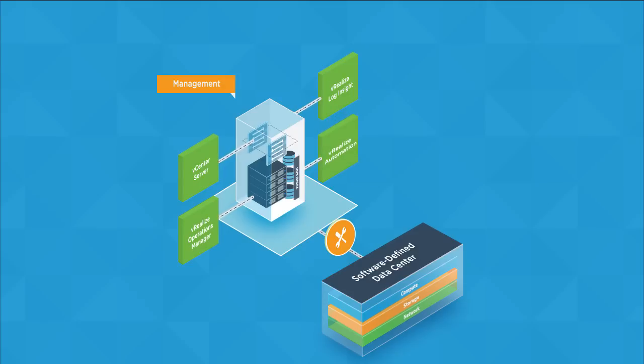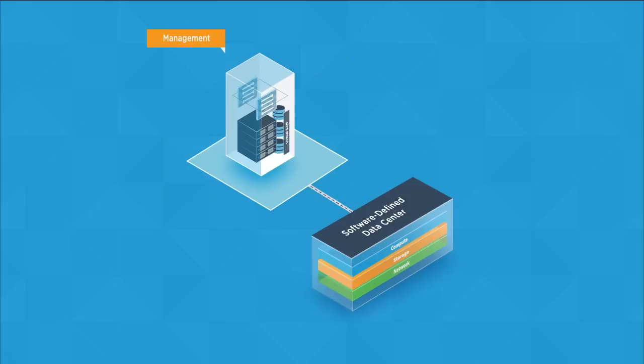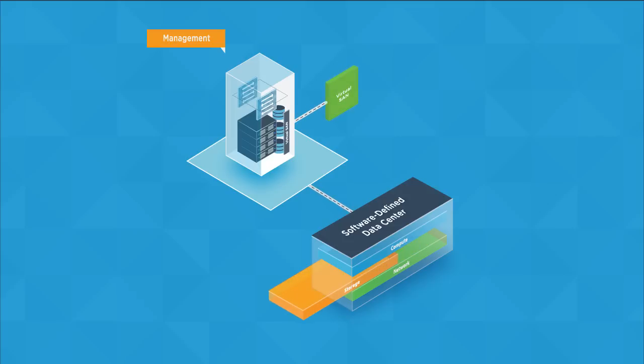In the management pod, network and security is provided by VMware NSX, and storage is provided by VMware Virtual SAN.